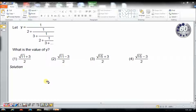Before I solve it, I will request you to try to answer the question on your own, and once you have tried, please look at it for the solution. Assuming that you have tried the question, let's see how we can solve this question.